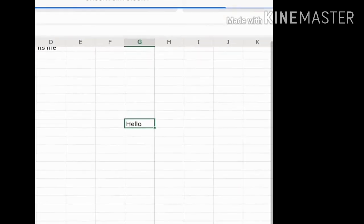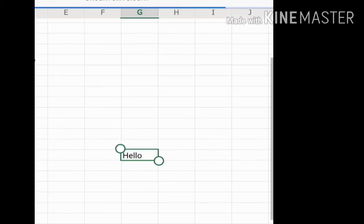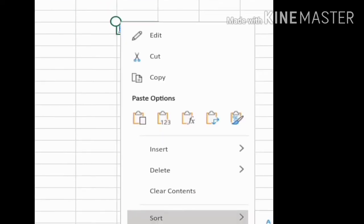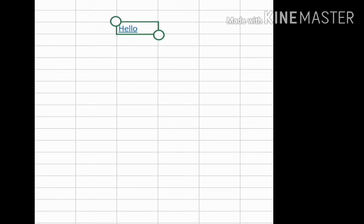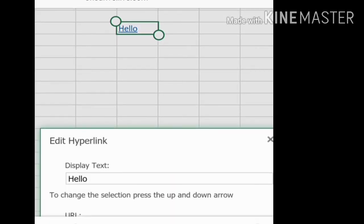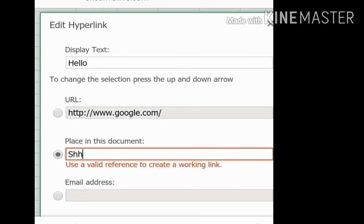Now I will create a hyperlink for a cell in the same sheet. You can go to Insert, then Hyperlink, or right-click and choose Edit Hyperlink. In the dialog, select the second option: Place in This Document. Here you need to specify the sheet — Sheet1.